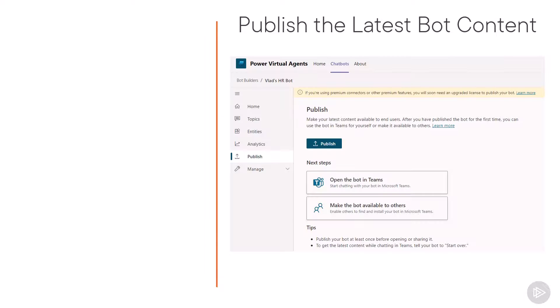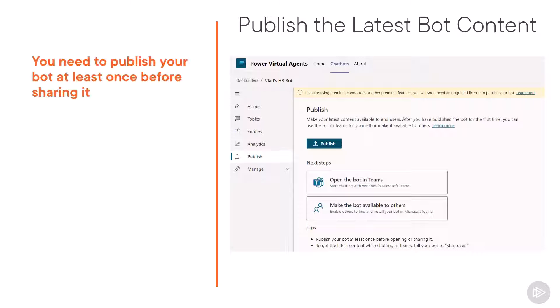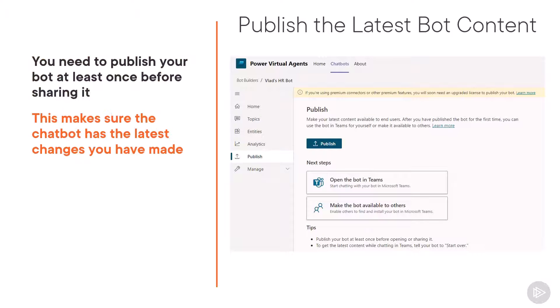Okay, so now that that is ready, under the publish tab in the navigation, we need to click on publish. Before you start sharing the bot, you need to publish it at least once. Clicking the publish button for now simply makes sure that the latest content of the bot, so the latest changes are in the published version of the bot, which of course for now just your team has access to.